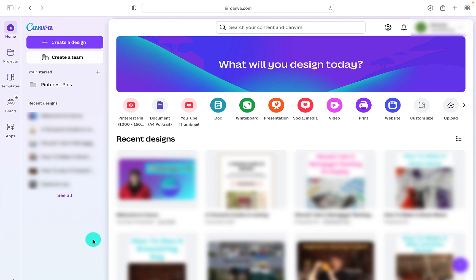To get started, all you need to do is sign up for a Canva account. There is a free Canva account that you can sign up for if you want to give it a try and see the capabilities and if it suits your needs.